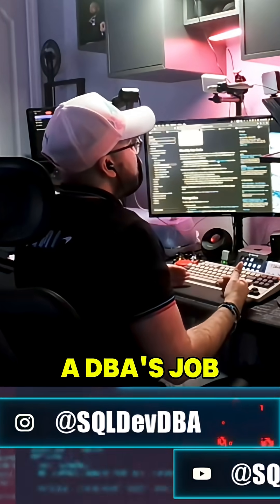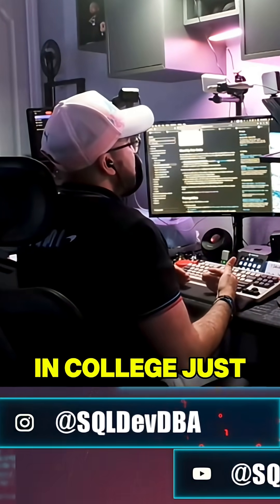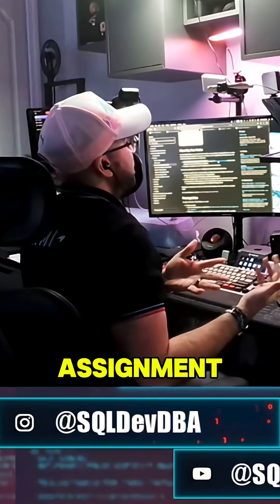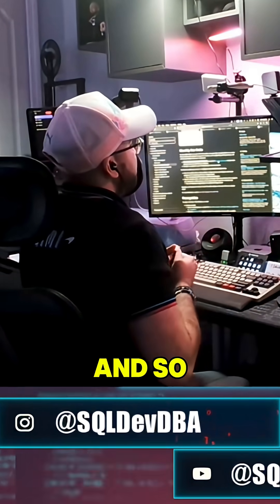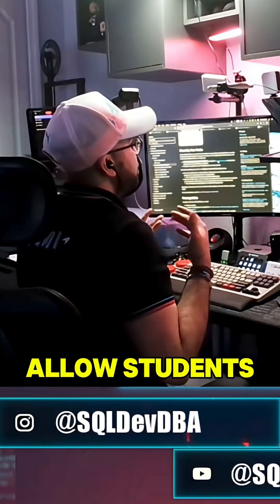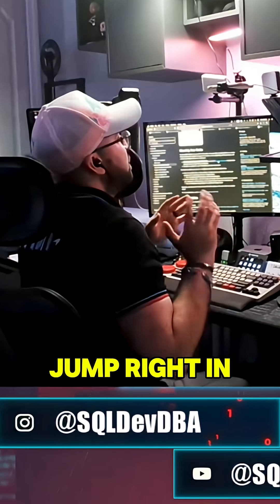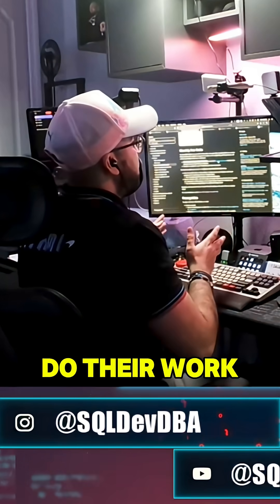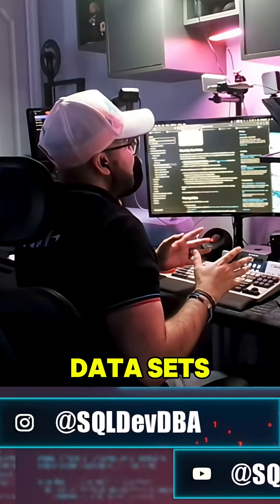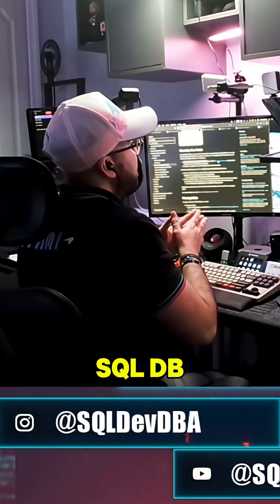Installing SQL Server is a DBA's job, not a student's who's just trying to complete an assignment. I'm hoping that platforms like this empower students to just jump right in and do their work using their own data sets, because you can use your own data sets here in Azure SQL DB.